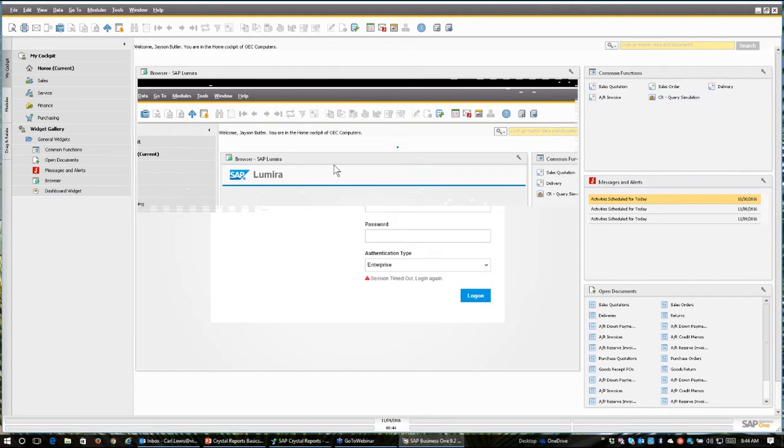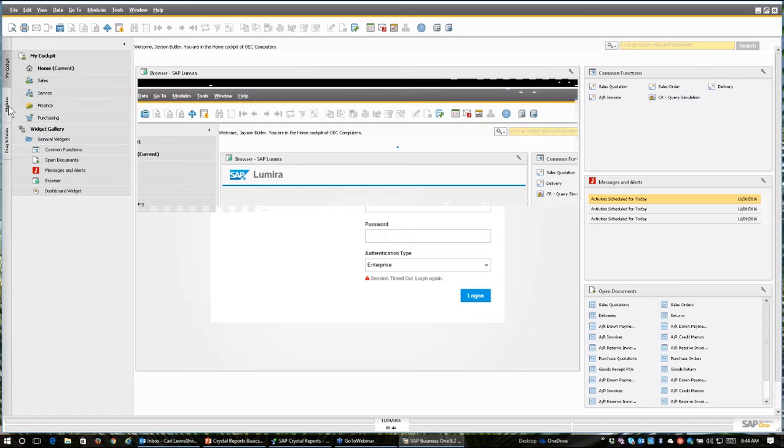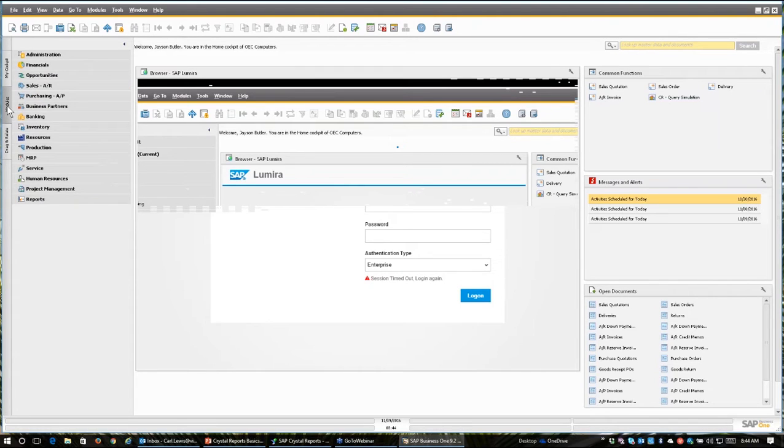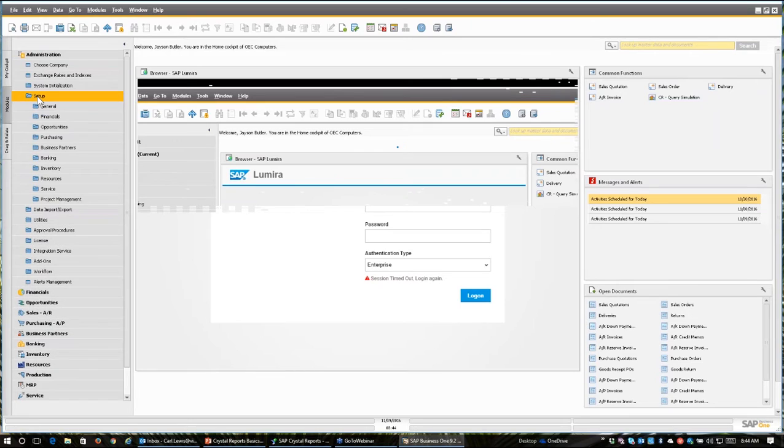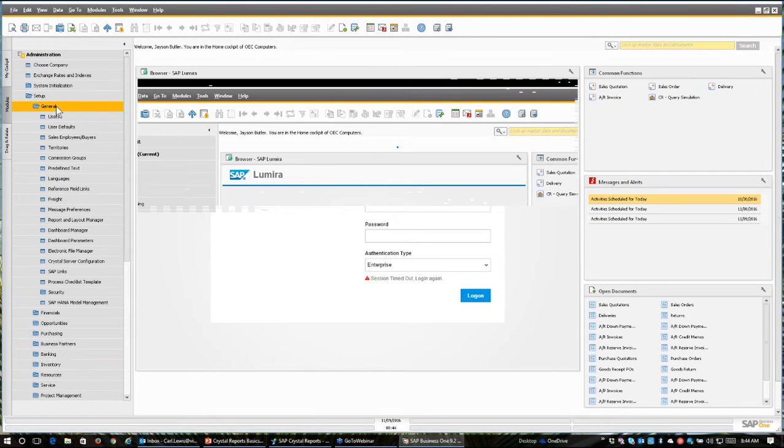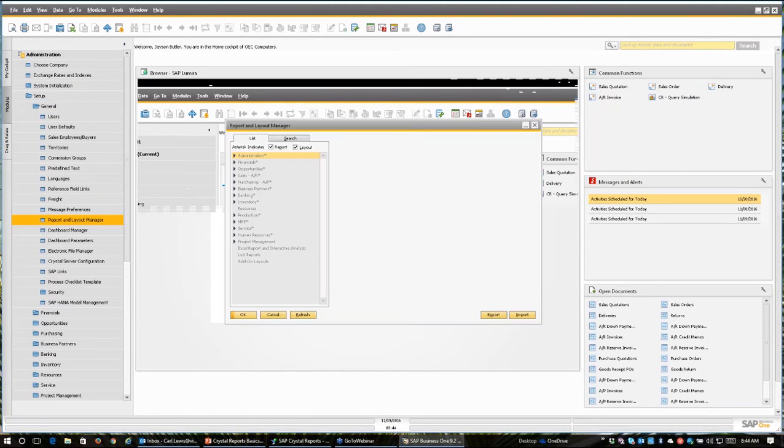And what we're able to do is go to our menu and administration, setup, general, and report and layout manager.